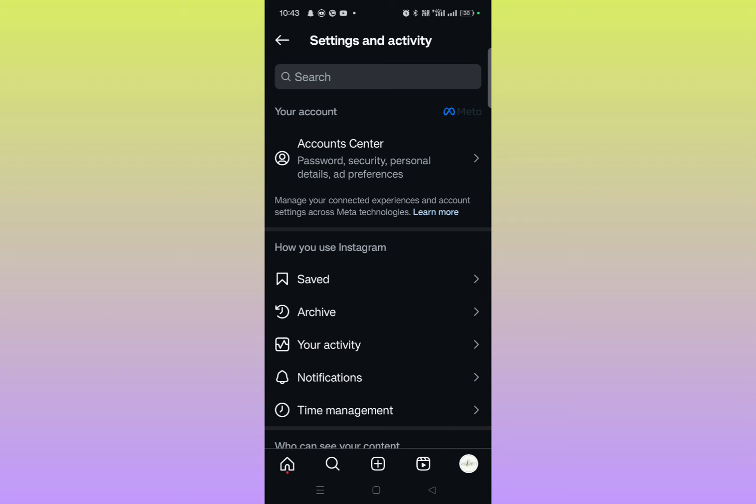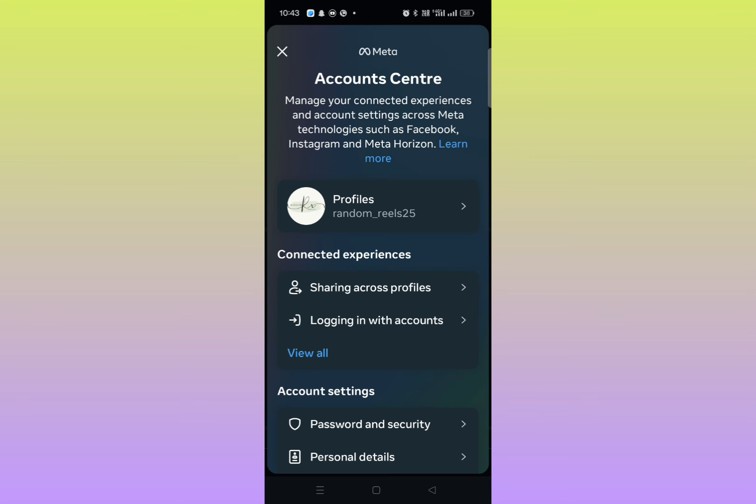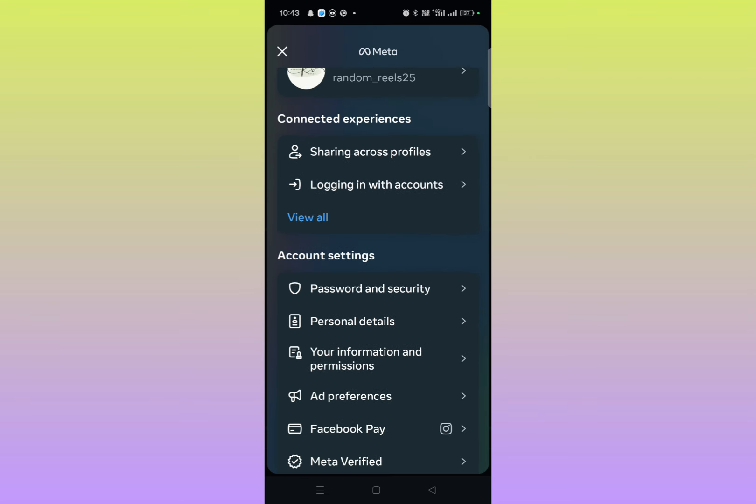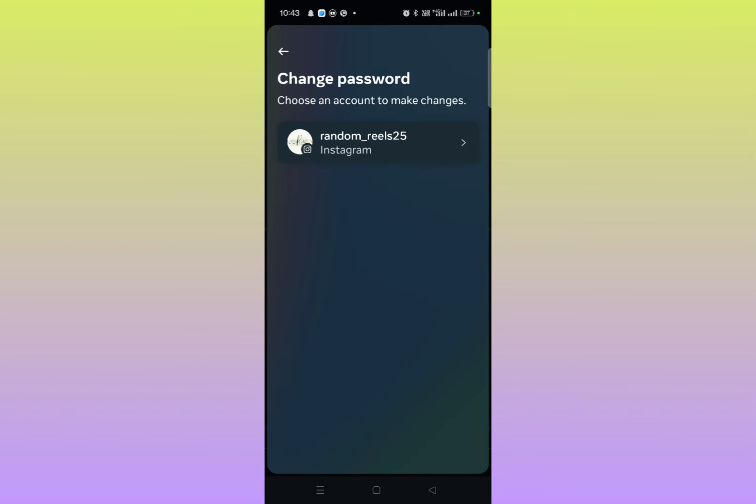And then here this type of interface will pop up. So here you can see on the top Account Center option. Simply click on Account Center and then scroll down and here you'll get Password and Security. Simply click here.